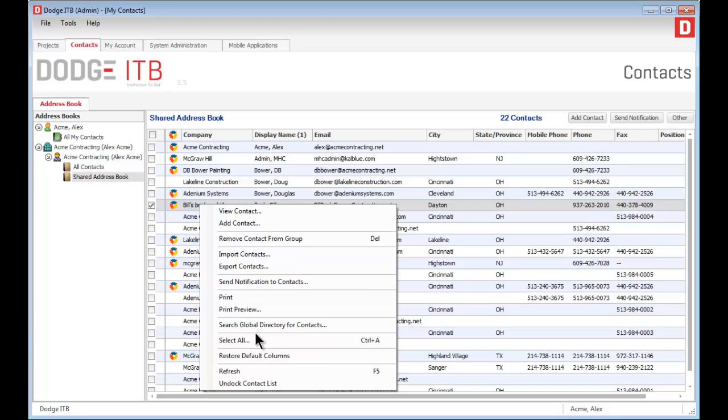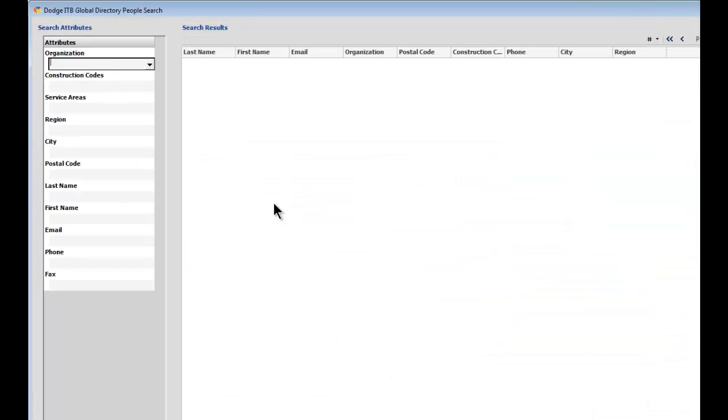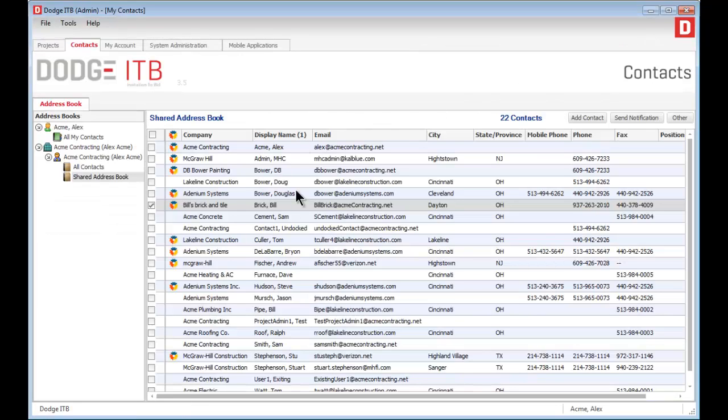By right-clicking, you can search the global directory of contacts to find well over 200,000 companies that have previously used the Dodge ITB system. Once you've located the contacts, you can assign the contacts and organizations to your projects to allow simple bid management.